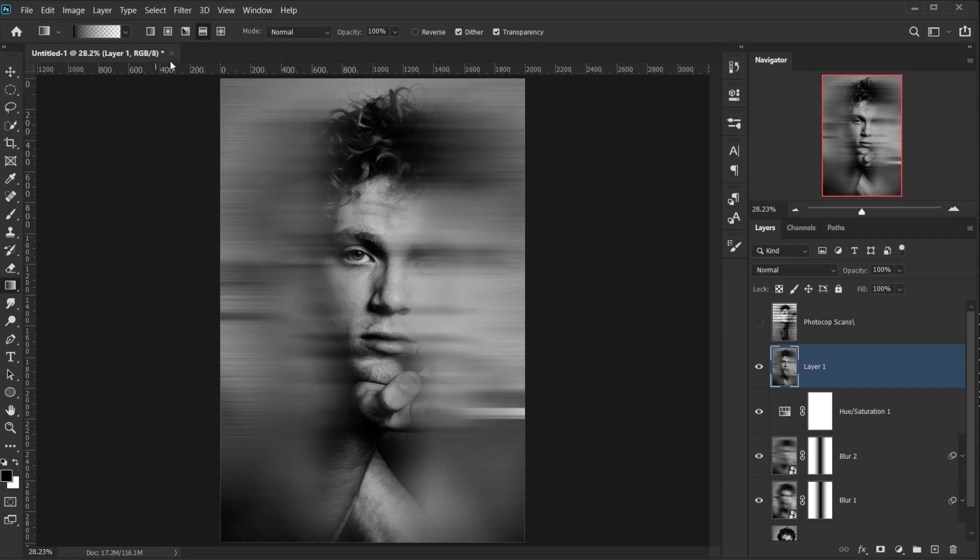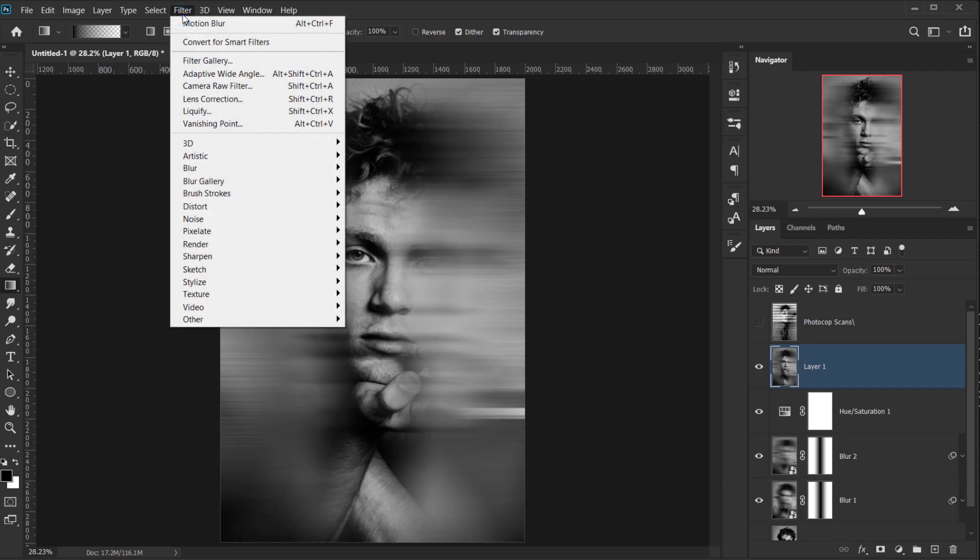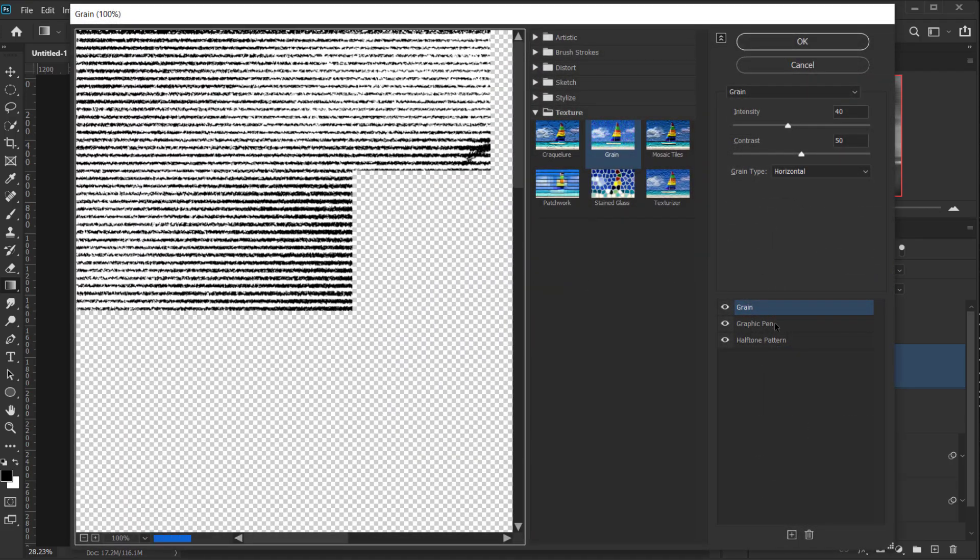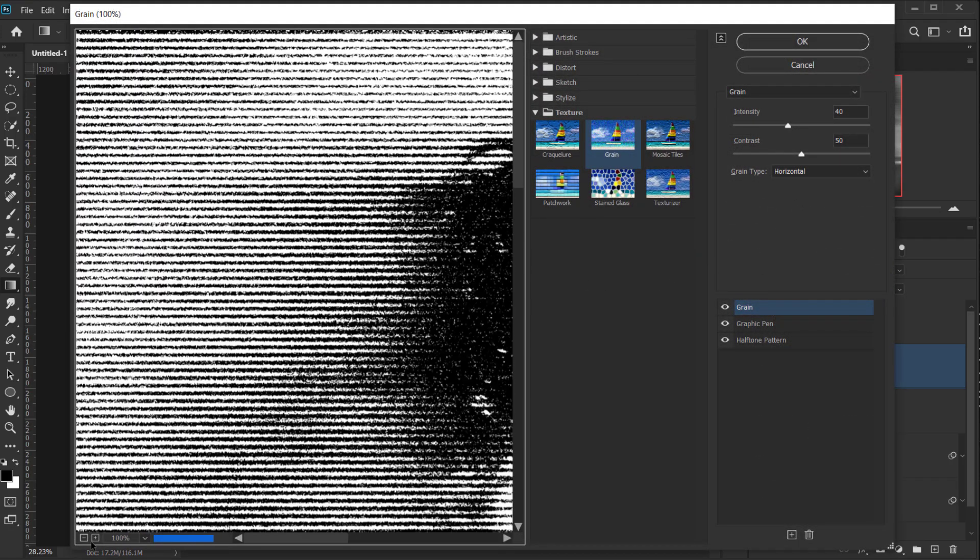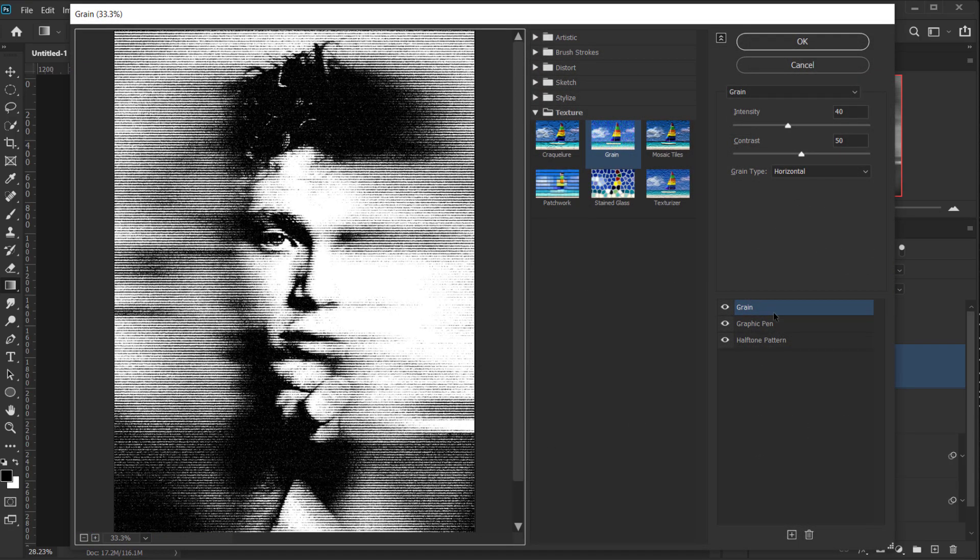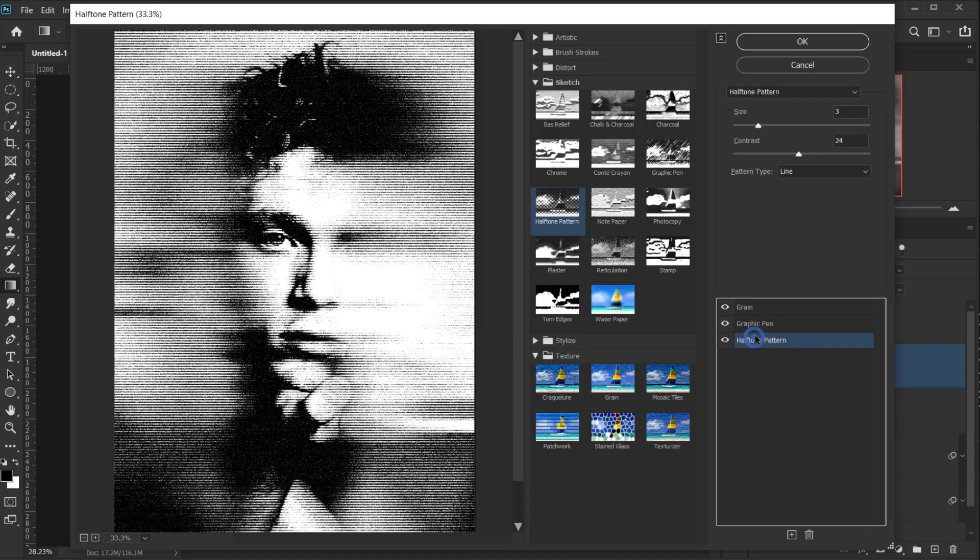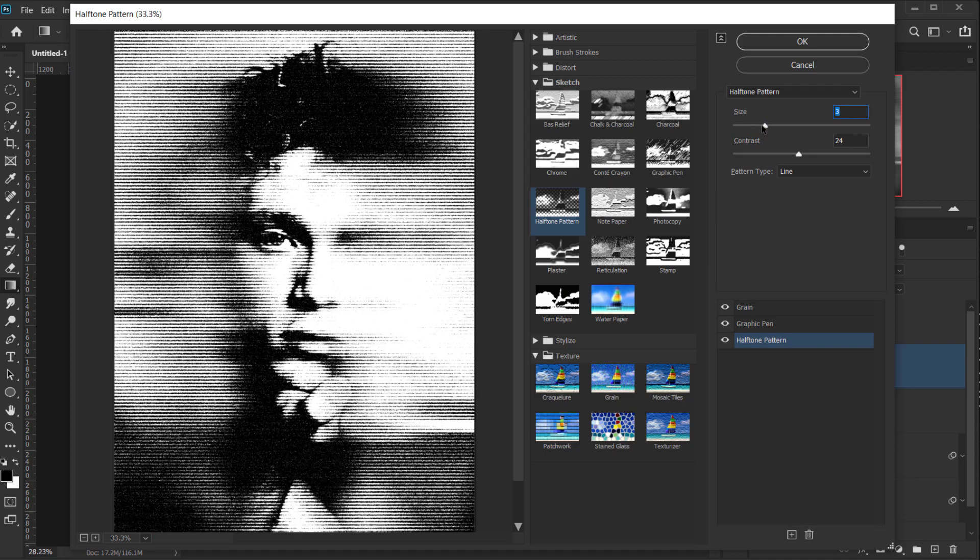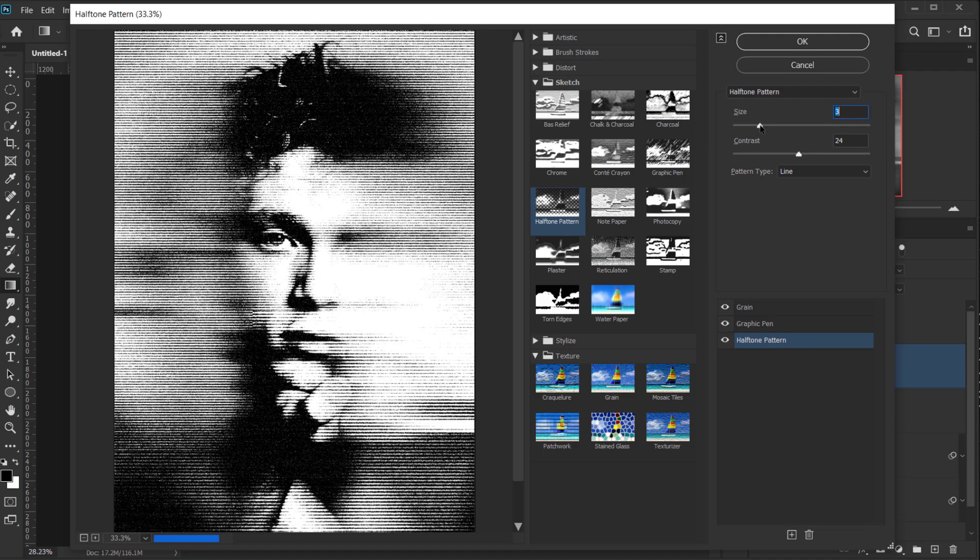Now, because we already applied our filter galleries, we can just go and choose filter, filter galleries. And there we go. We will find it in here. Apply it. Three of them. And of course, you can make changes if you want. You can make the size of the halftone bigger if you want. Something like this. For me, I would keep it too.